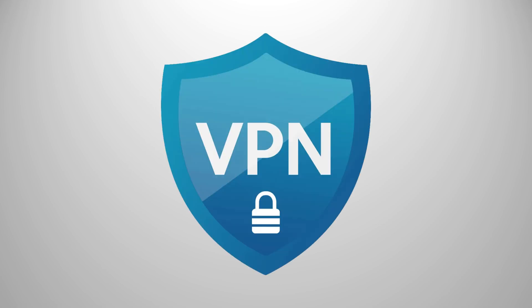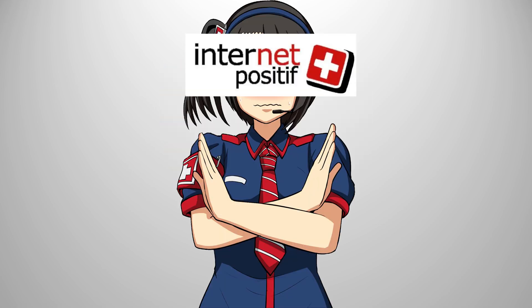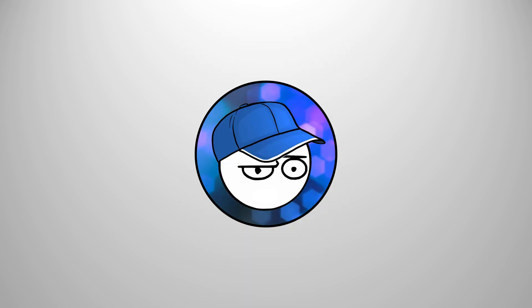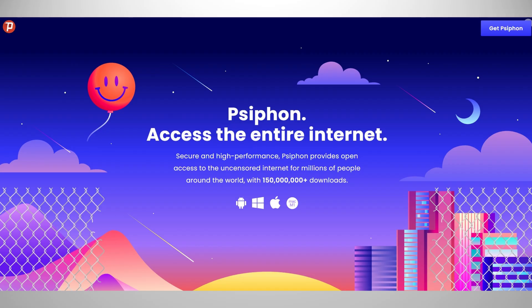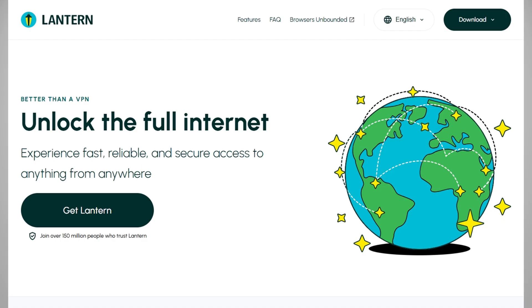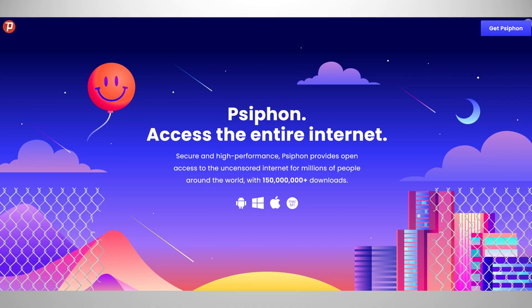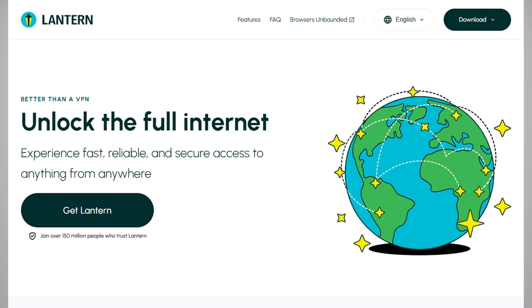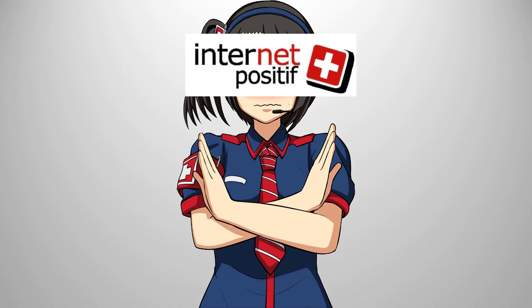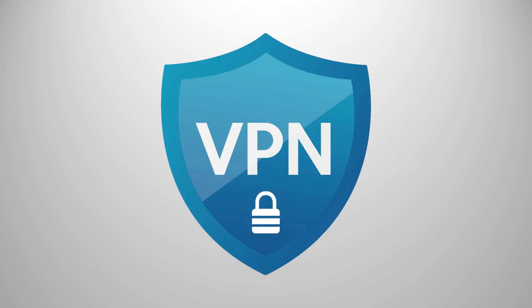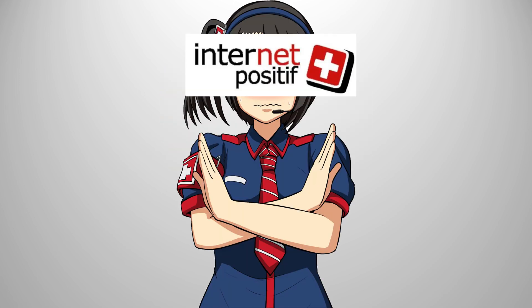I use a paid VPN because Indonesia censors a lot of website. If you suffer from this, you can use Siphon or Lantern. Both are free proxies that let you access blocked websites. They're not fast, but you can unblock them. For those of you living in third world countries, a VPN is essential, especially if your government is known to be censorious.